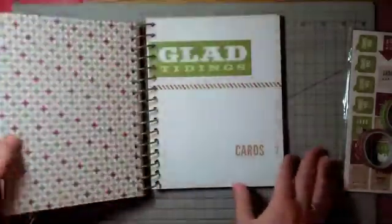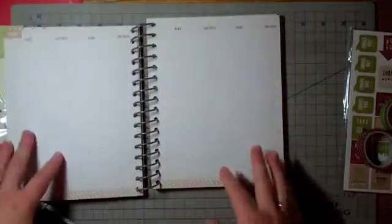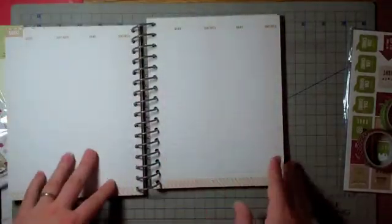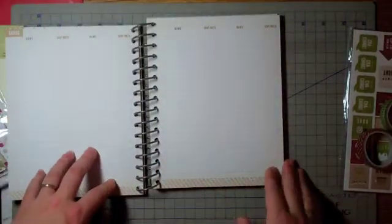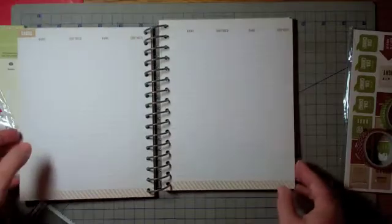Then there's a whole section for your card sending. Who are you sending them to? Who did you get some from? So that way you don't leave anybody off your card list.